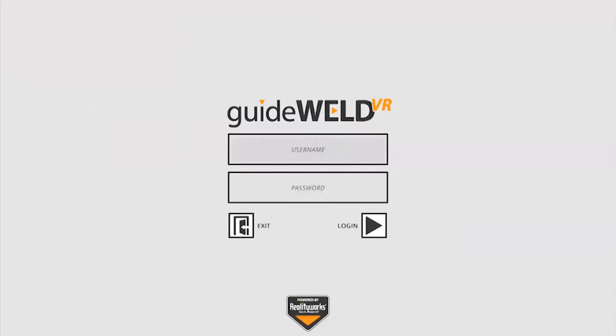I've already launched the GuideWild VR software, and I'm sitting at the user login screen where it's waiting for me to enter in my credentials.